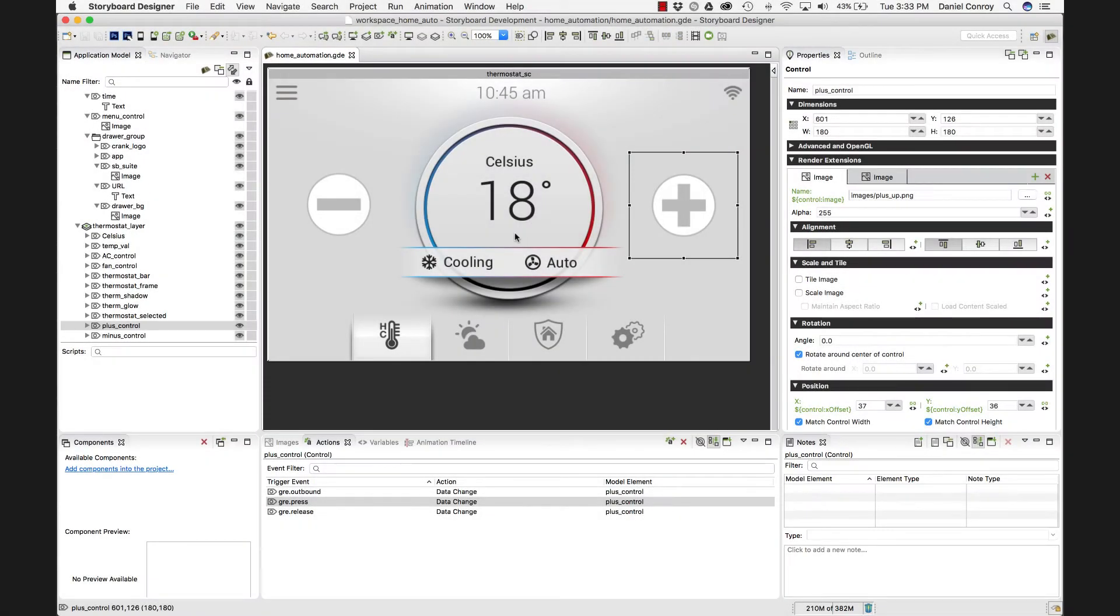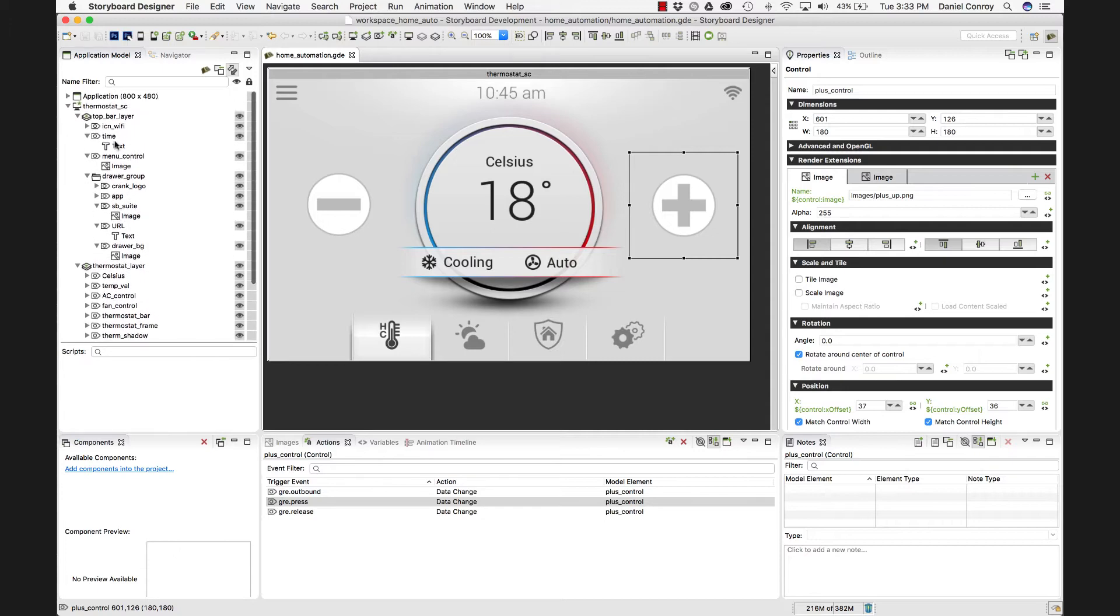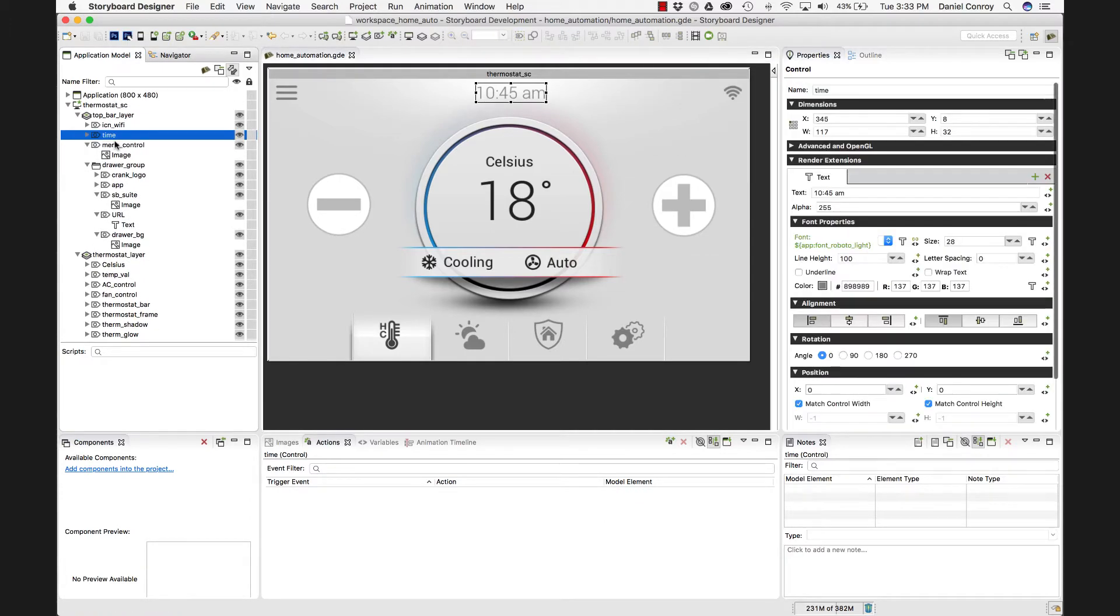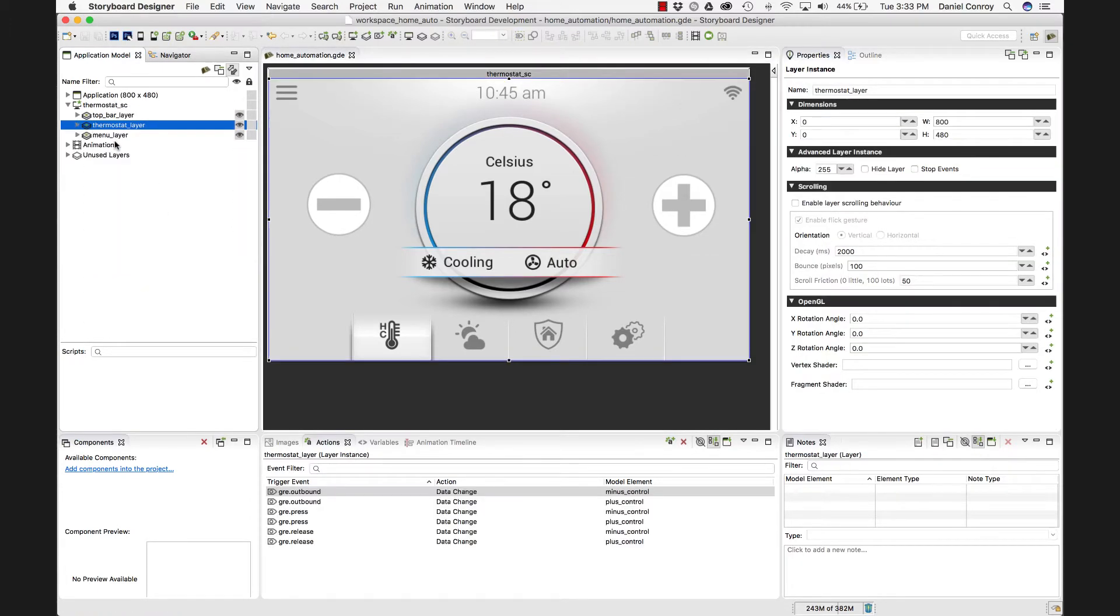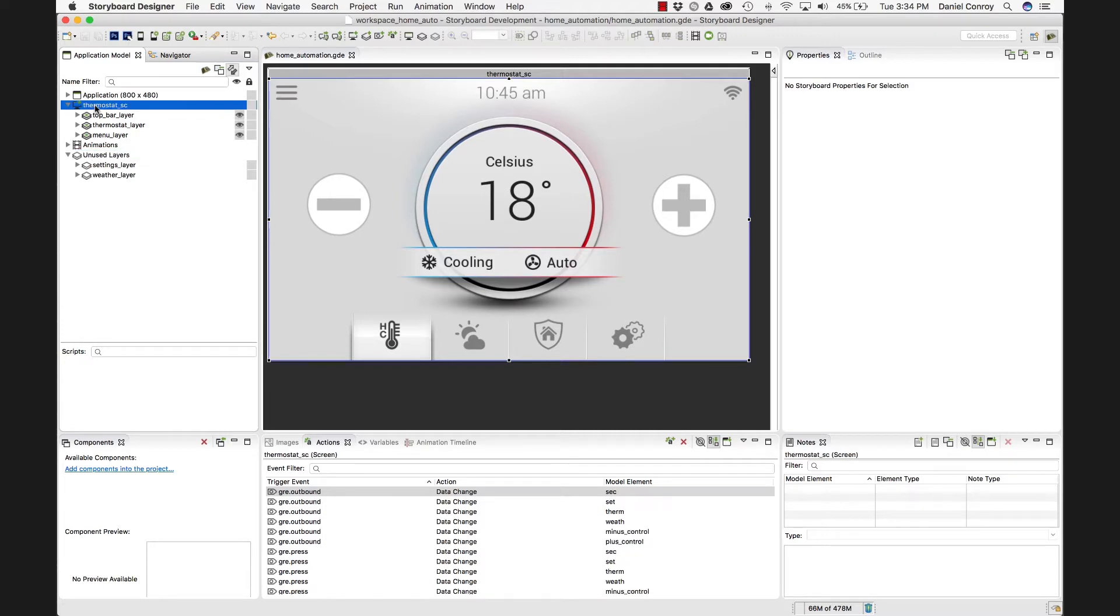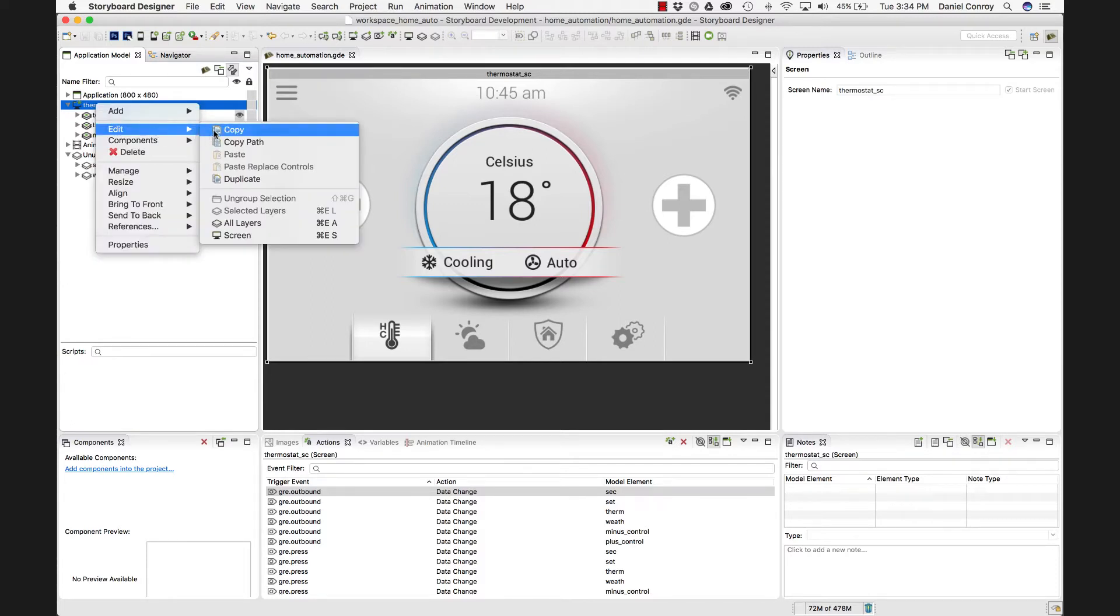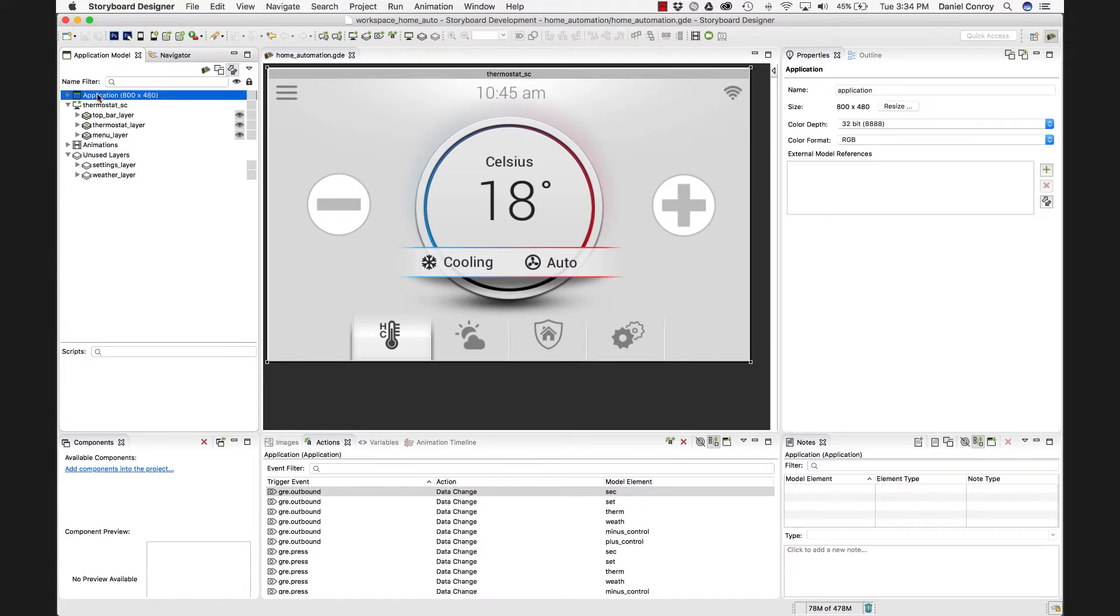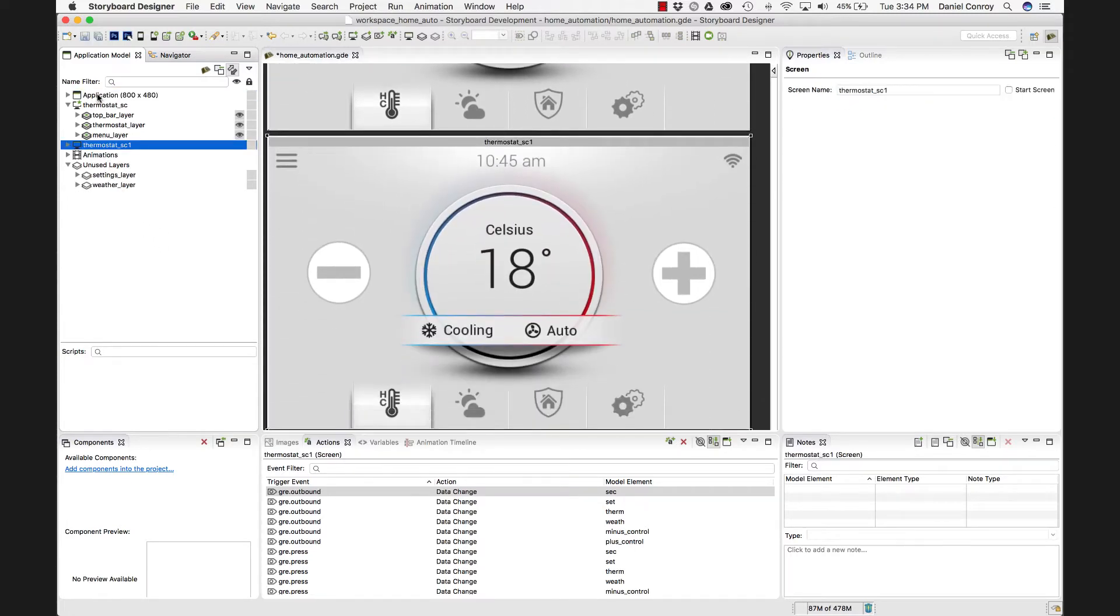So we've taken a look at all of the major naming conventions that we need to know. And we've imported a Photoshop file into storyboards. So now let's take a look at adding the other layers from Photoshop that we brought in. And then we have our settings layer and our weather layer. So I can take this thermostat screen and if I go edit, copy, just paste that into my application again. And now I have a copy of that exact same screen.